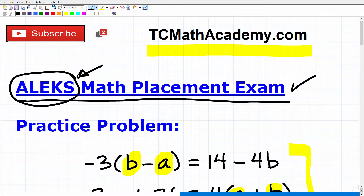You can check it out by following the link in the description below. But whether you use my course or something else, you don't want to go into the ALEKS exam without doing a lot of study. Don't say to yourself, 'I took all those courses in high school, I remember everything.' Trust me, you will not — there is just so much material from algebra 1, geometry, algebra 2, and trigonometry.